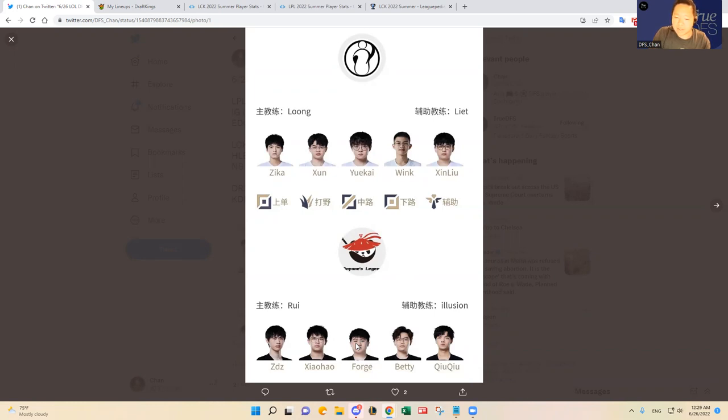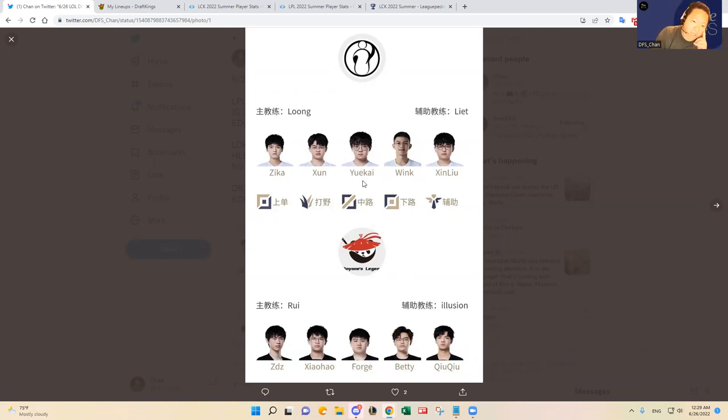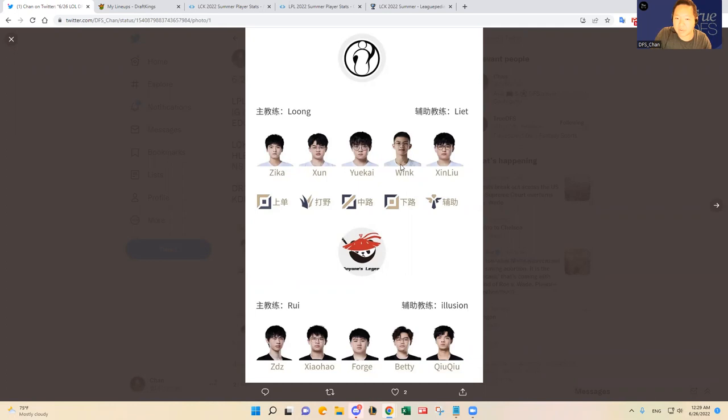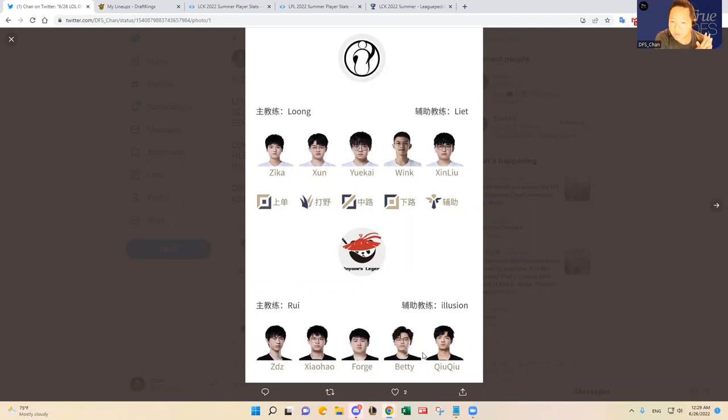And then Zika is not bad, he's not a scrub either. But for IG I think they go as Xun and Yuekai go in the mid lane. So really I think it's going to be critical in the bottom lane and the mid lane. I know Forge has been playing a little bit better - obviously he's been playing much better in their wins. He is really bad in their losses and really good in their wins.